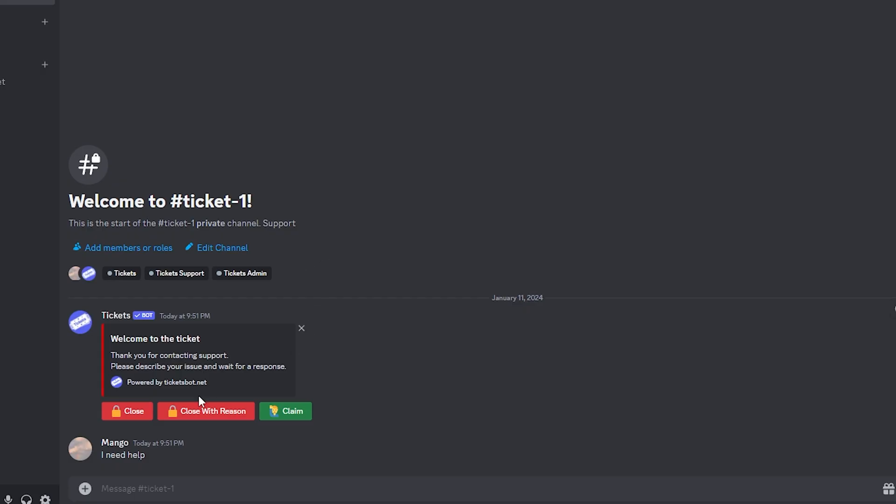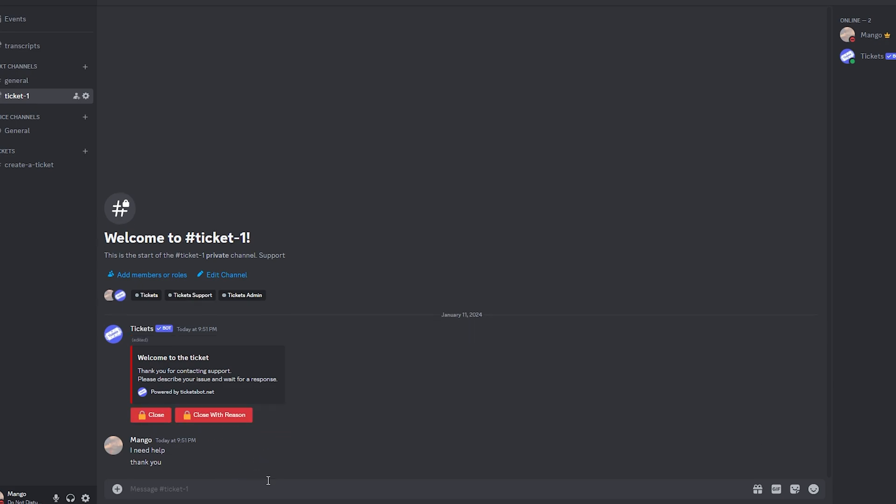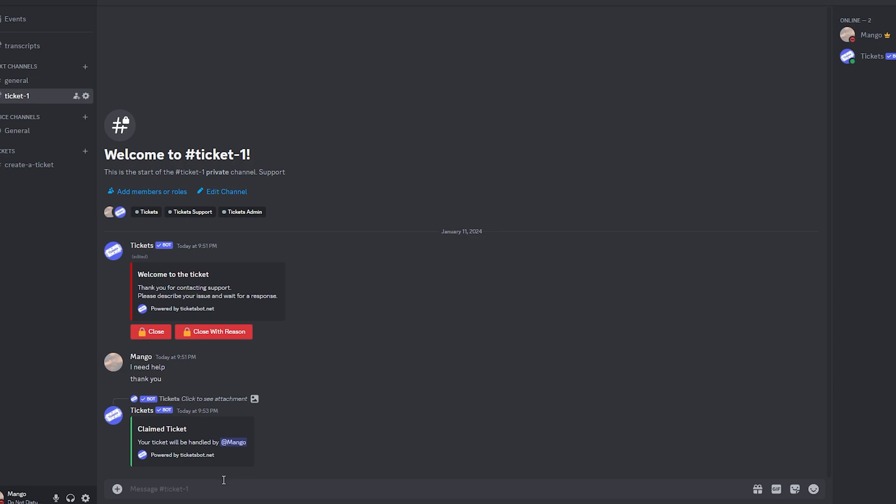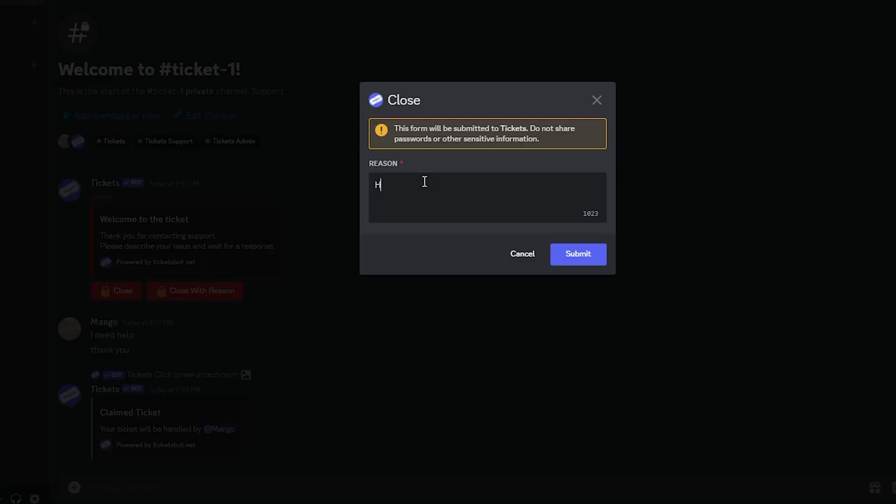Now that you're a staff you can control the tickets. Let's say I am another person the staff and I've came to this ticket and I've helped this person. So thank you that's what they're going to say. Now we can close, close with reason or claim this ticket. So I can go ahead claim the ticket, my ticket was handled by a staff and then we can close with a reason or close just itself. Let's click close with a reason. Reason help given.